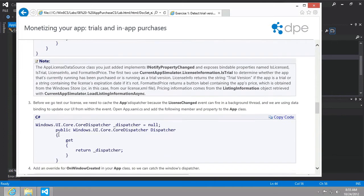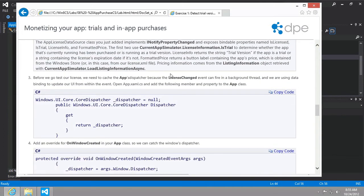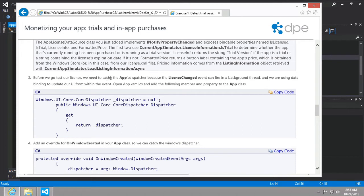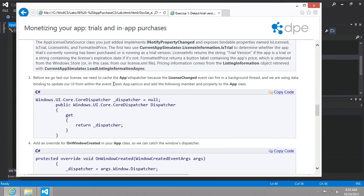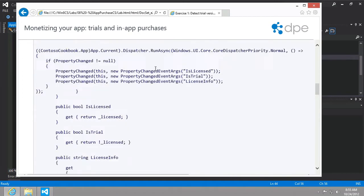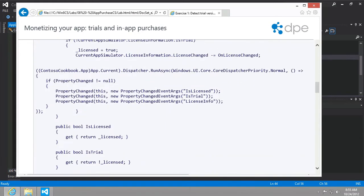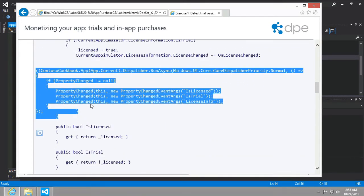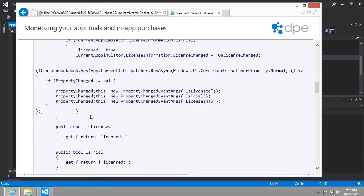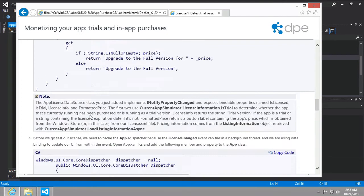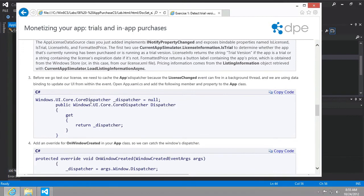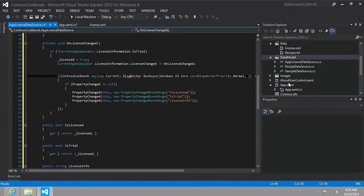So here we go. We're going to add this as a member and property of the app class. And it says, before we go to test our license, we need to cache the apps dispatcher because the license change event can fire in a background thread. And we are using data binding to update our UI from within the event. So again, we want this to execute in the background and keep our app responsive while the user is working inside of it.